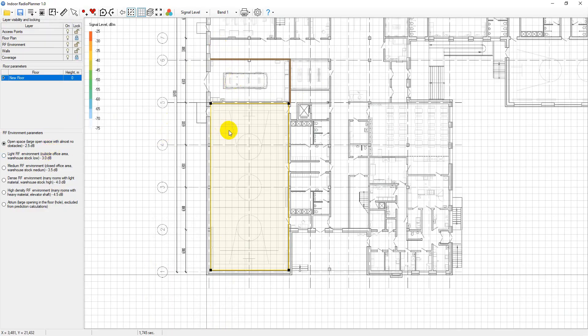To create a building RF environment model, the user needs to draw a so-called RF zone and walls with the corresponding loss parameters. We will cover this in the next section.